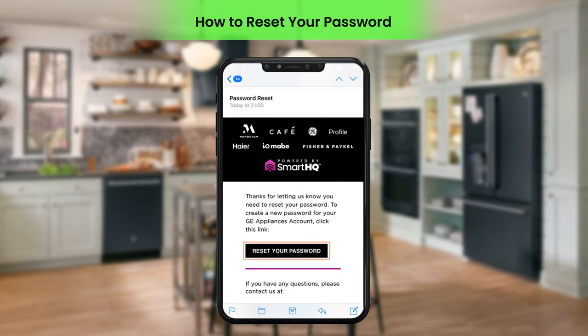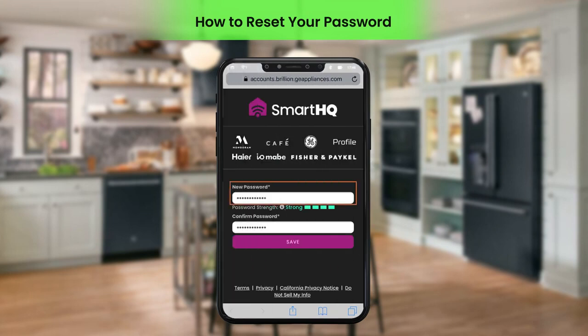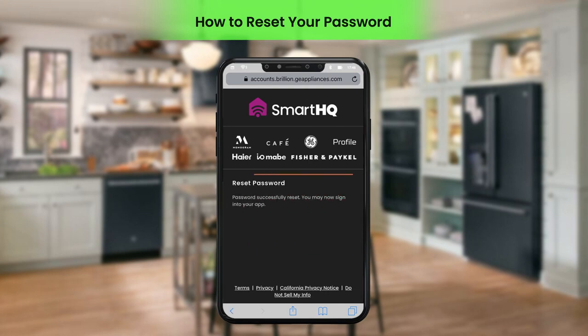Click Reset your password. Enter the new password and confirm it by entering it once again, then click Save. A message confirming the successful resetting of password will be displayed on the screen.